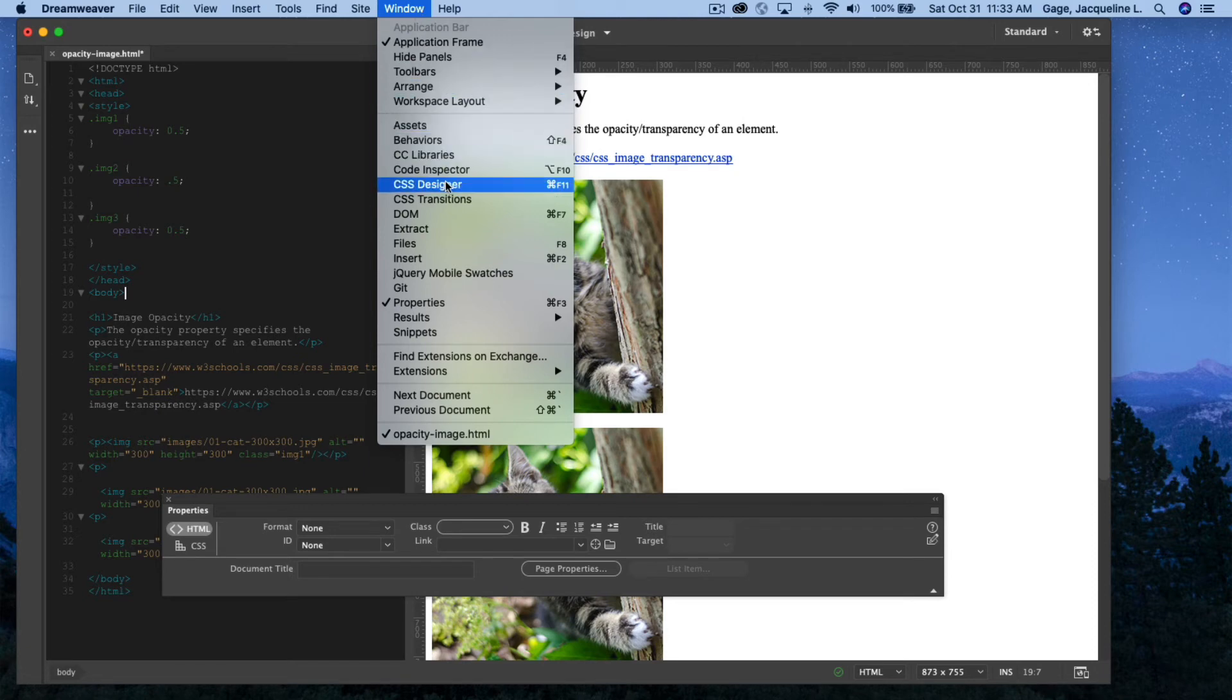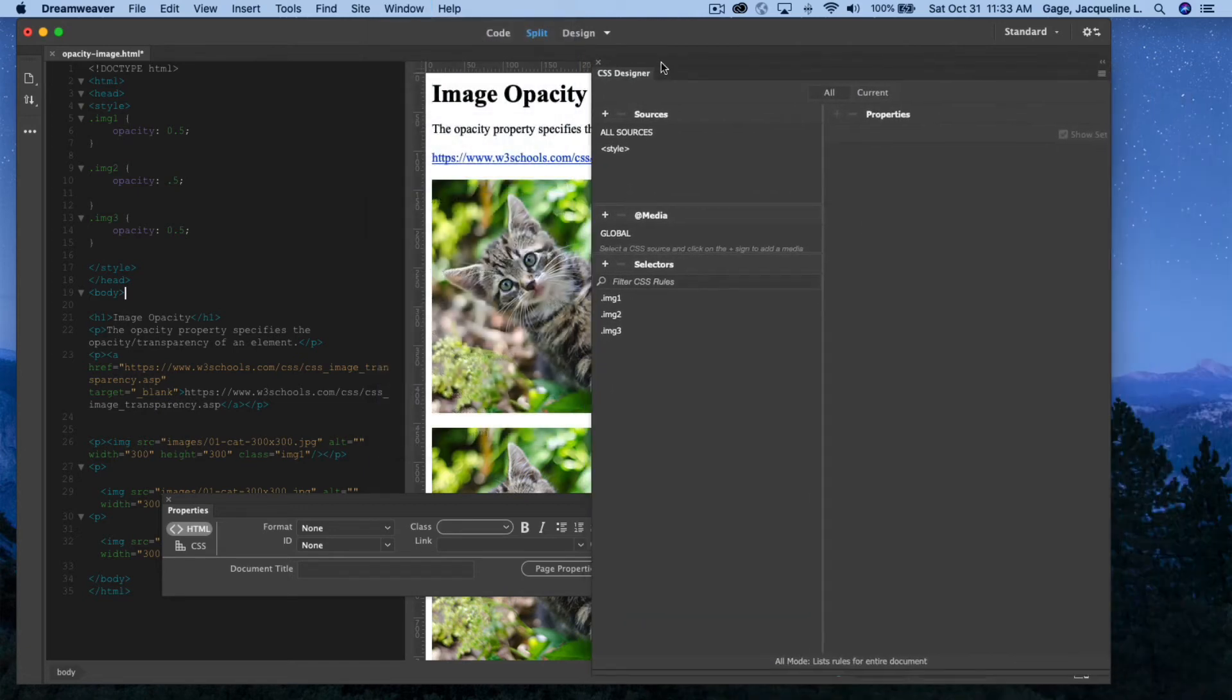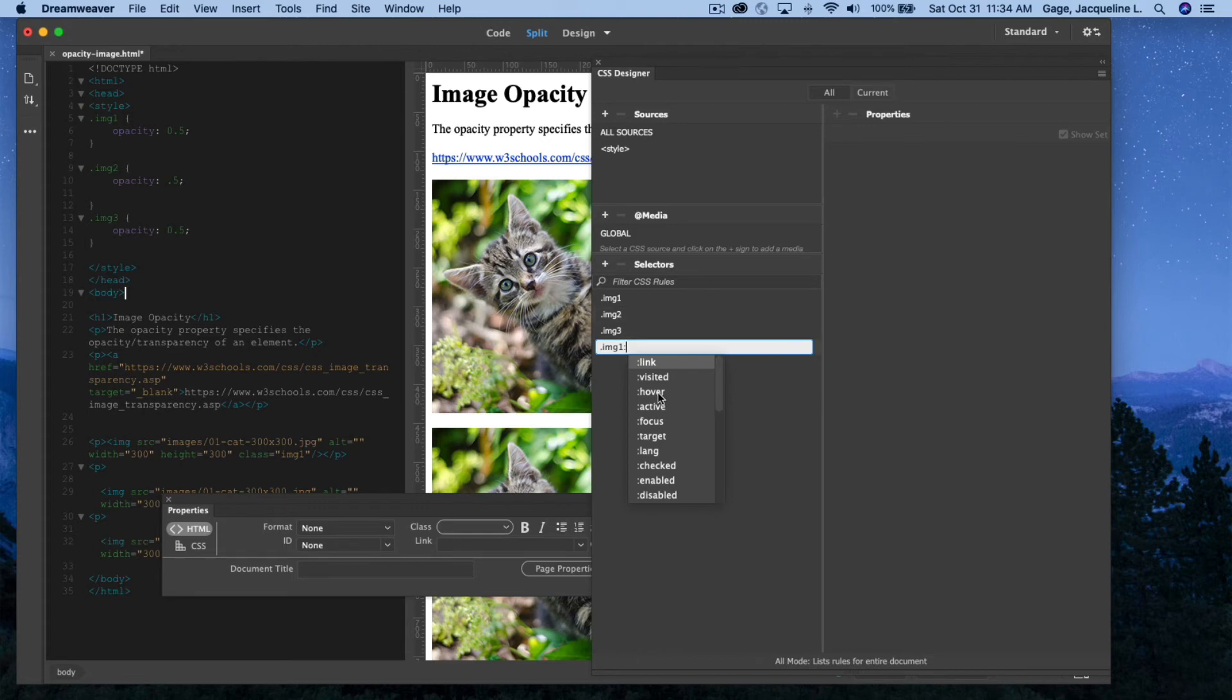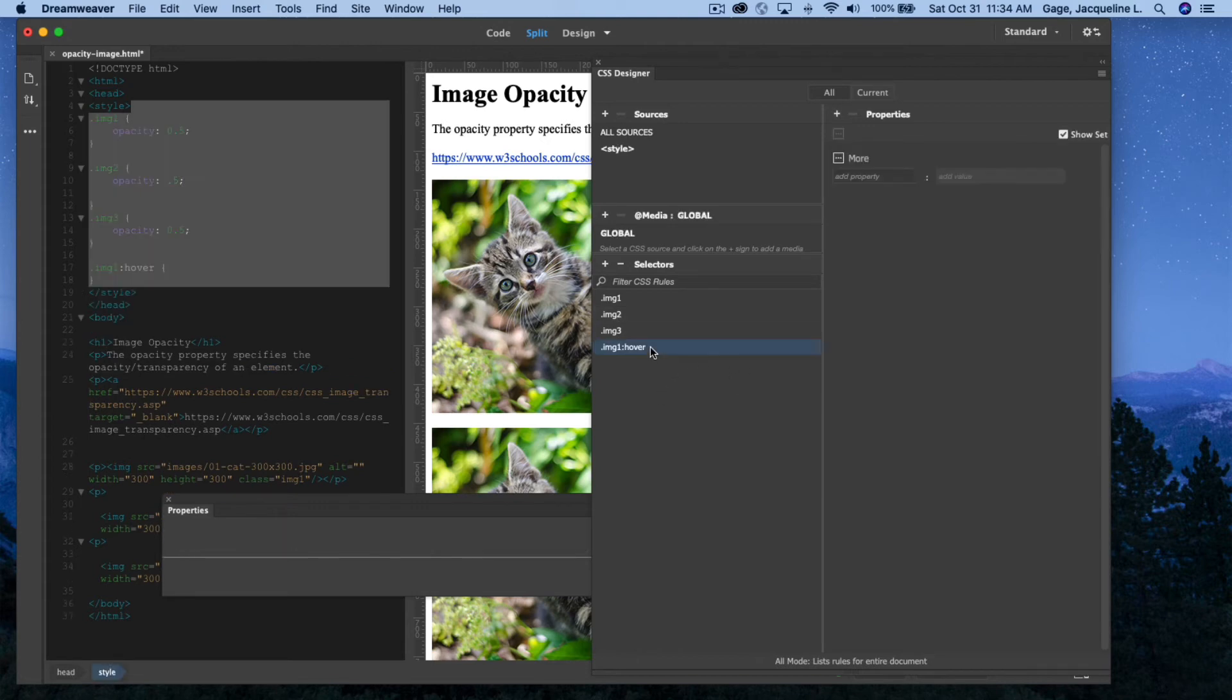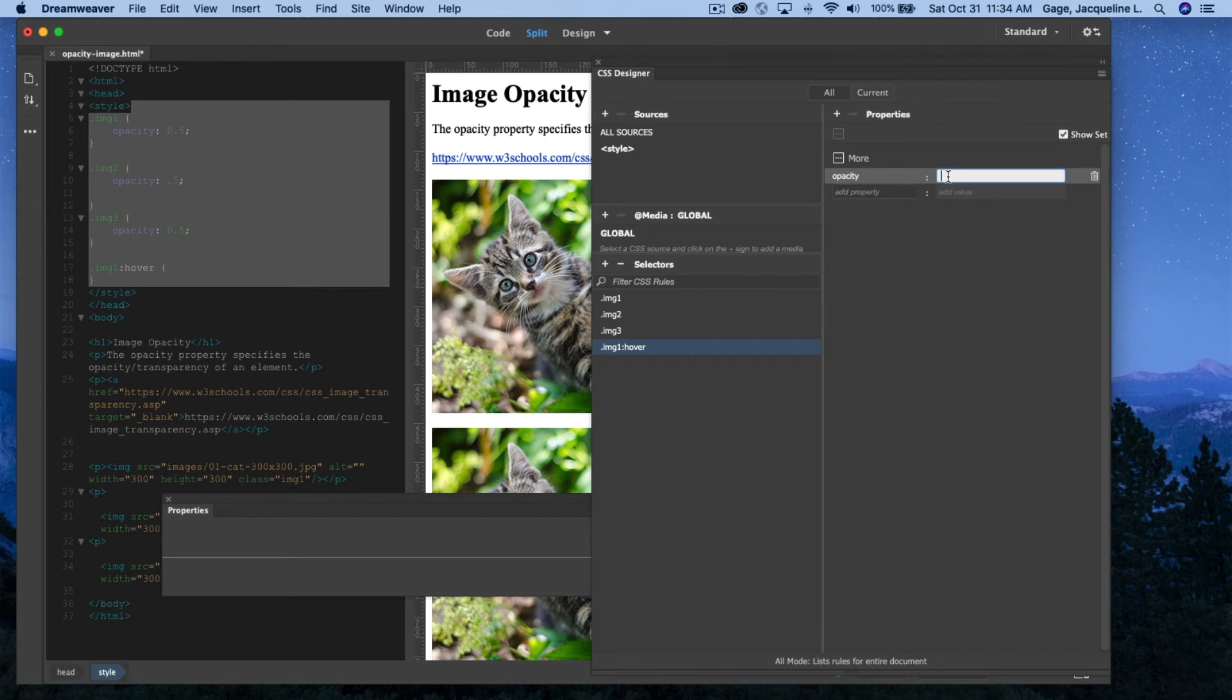So in the CSS Designer, I'm going to add a selector, and I'm going to do .img1:hover. I'm going to go under More again, and I'm going to type Opacity.